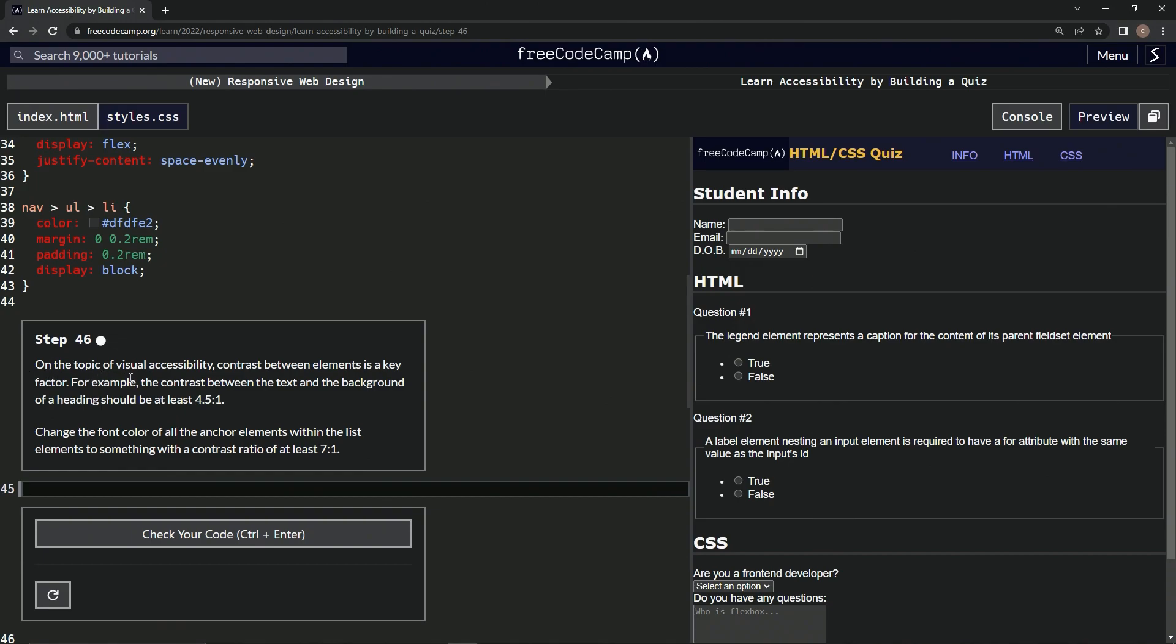On the topic of visual accessibility, contrast between elements is a key factor. For example, the contrast between the text and the background of a heading should be at least 4.5 to 1. We're going to change the font color of all the anchor elements within the list elements to something with a contrast ratio of at least 7 to 1.